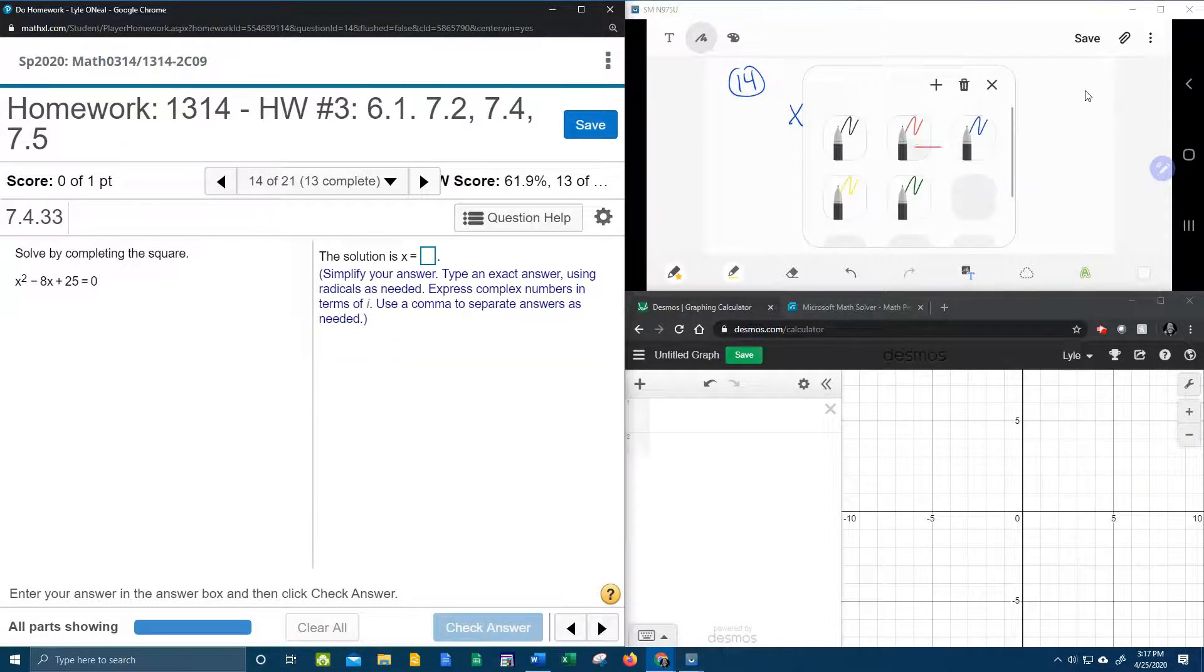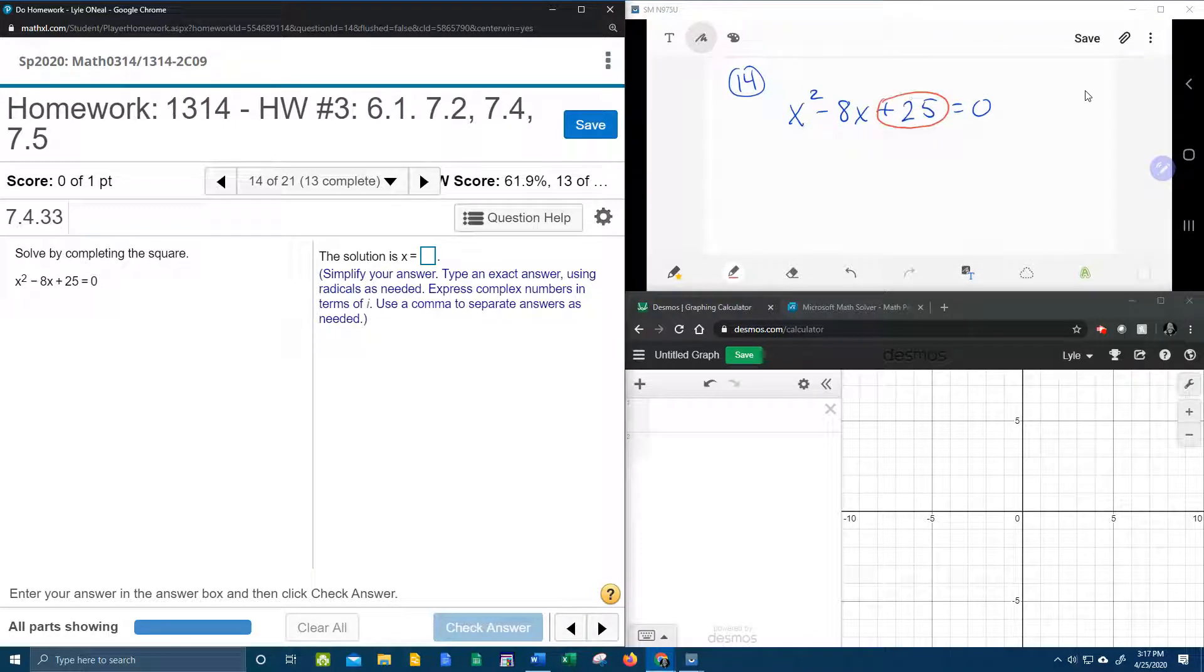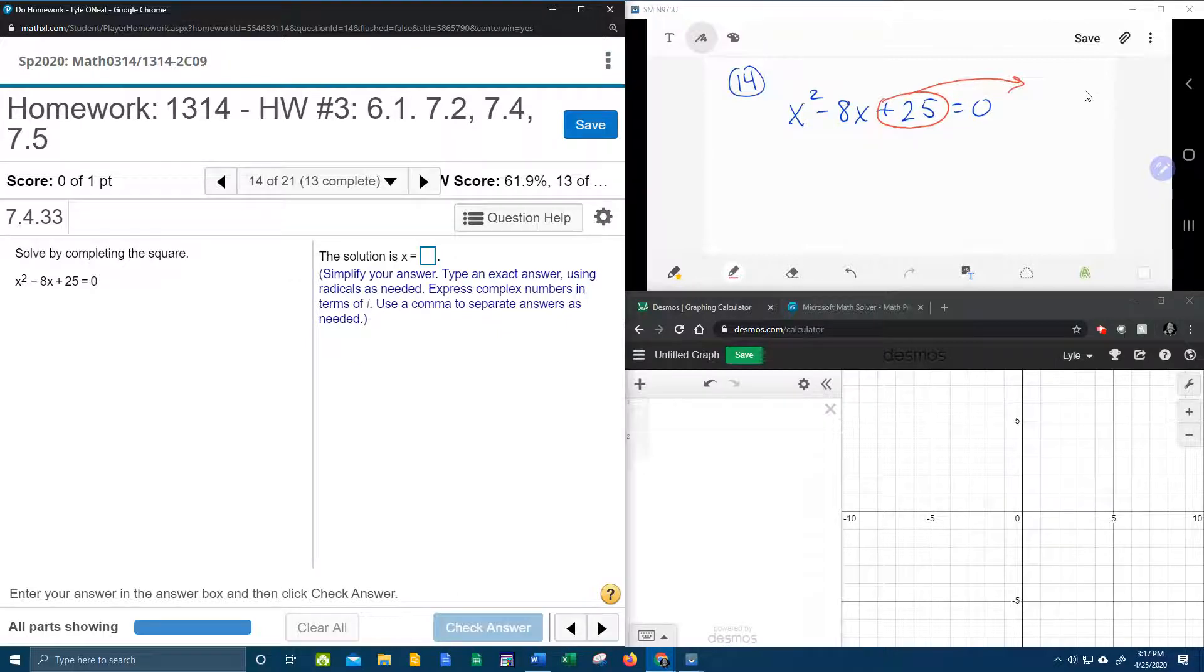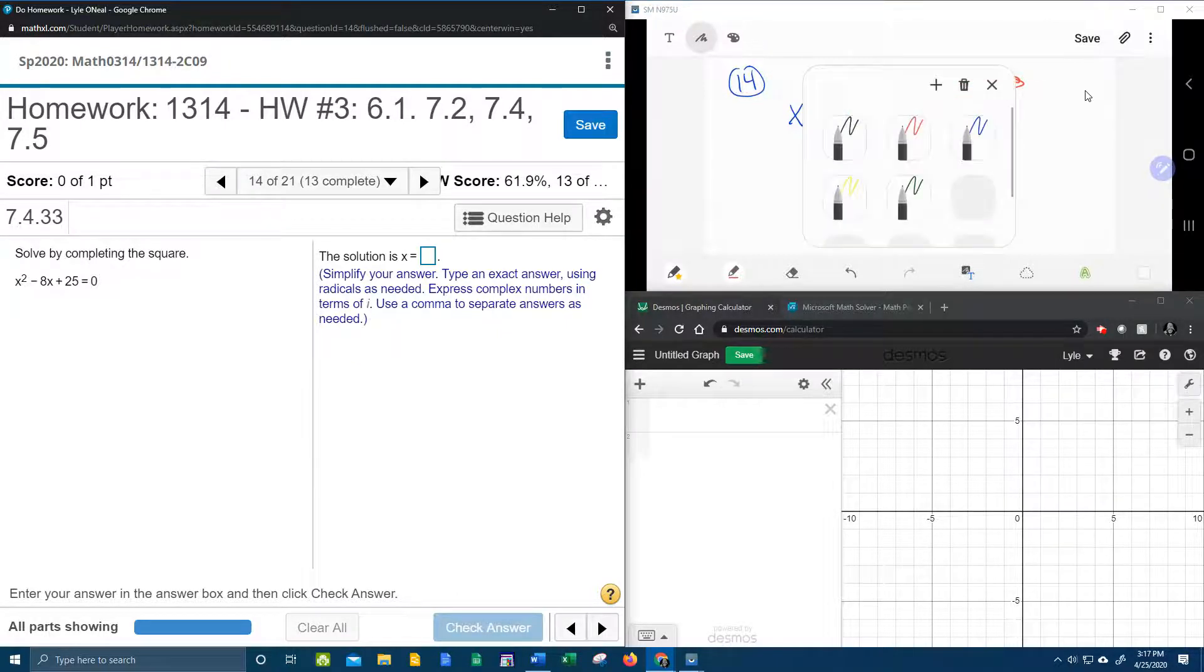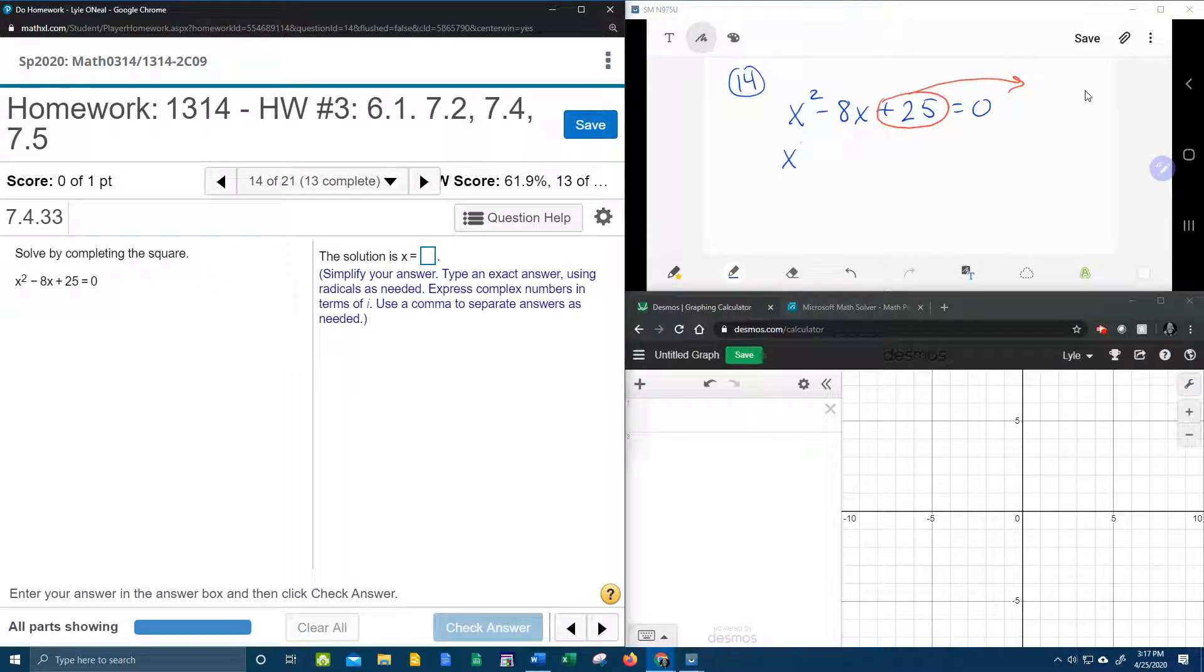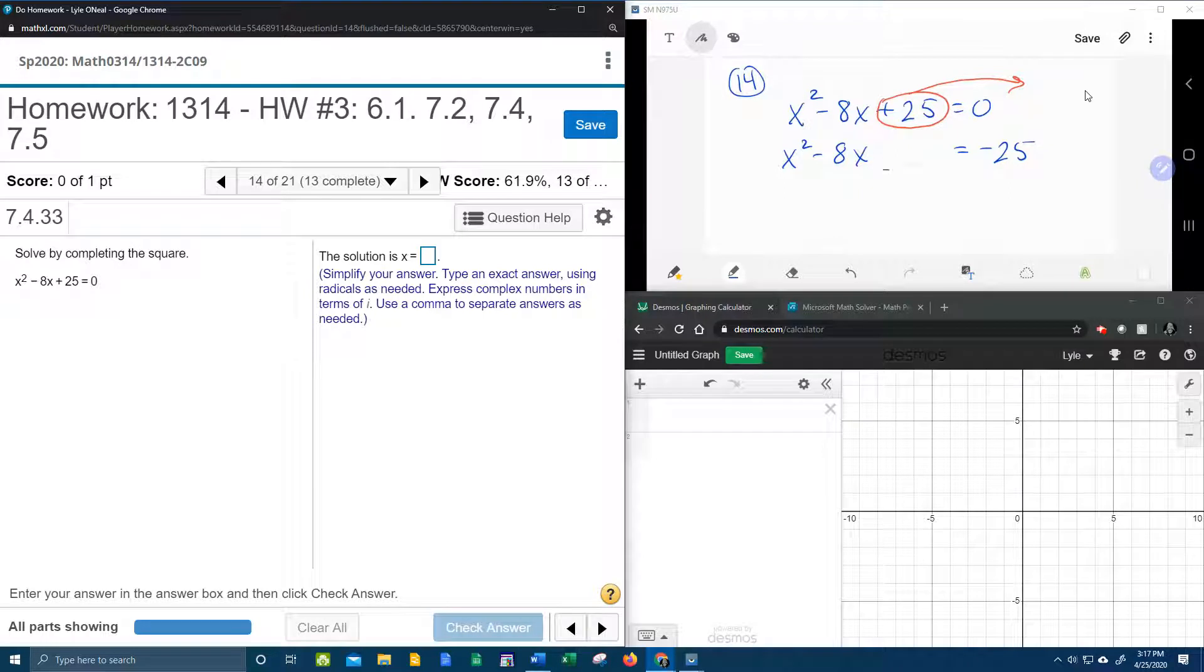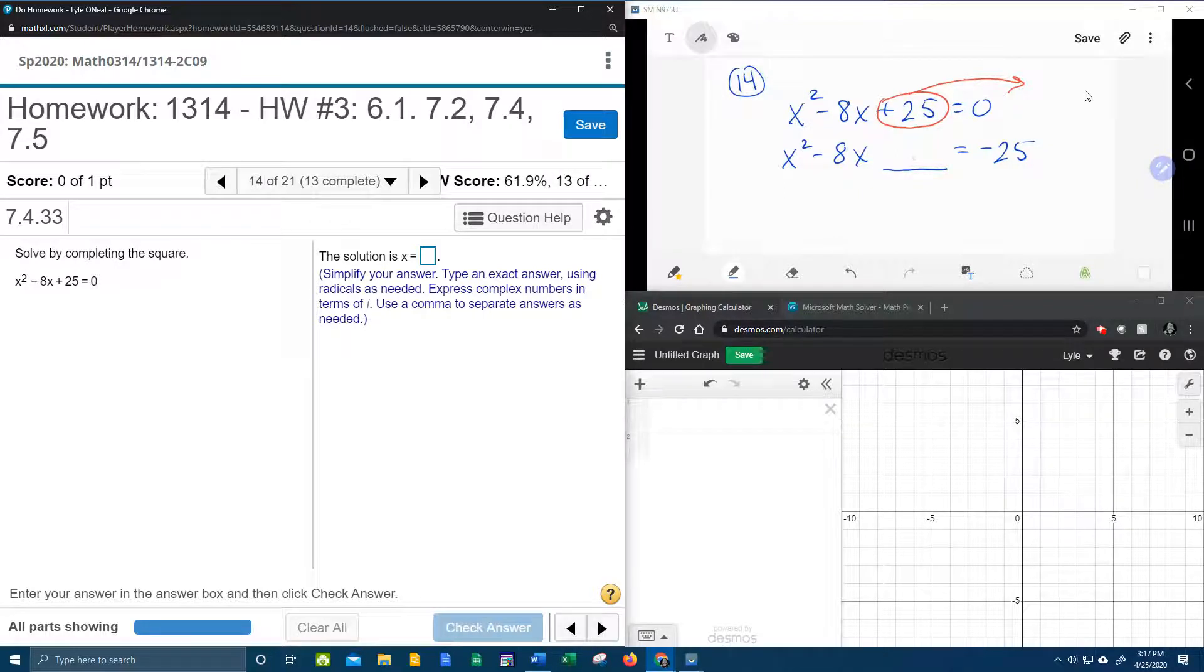So it turns out the first thing you need to do is, if the quadratic is equal to 0, you need to start by moving the constant over. The 25 is going to have to move over, and that's going to give us x squared minus 8x equals negative 25. So notice I left some space in here, because we're going to come up with a new constant by completing the square.